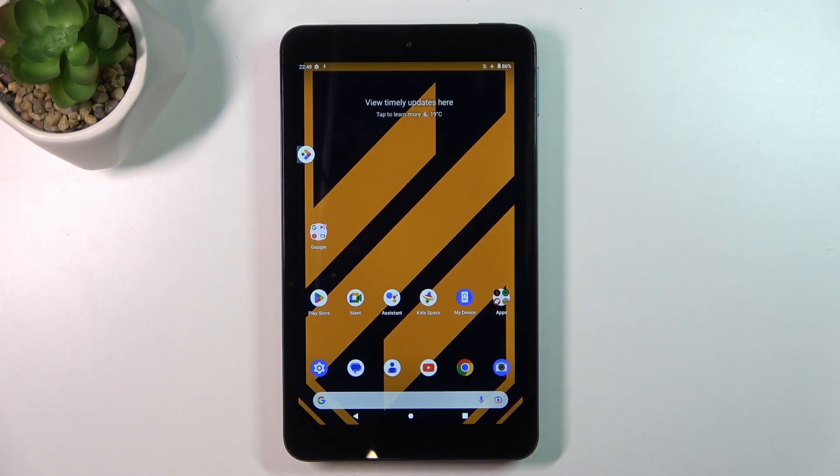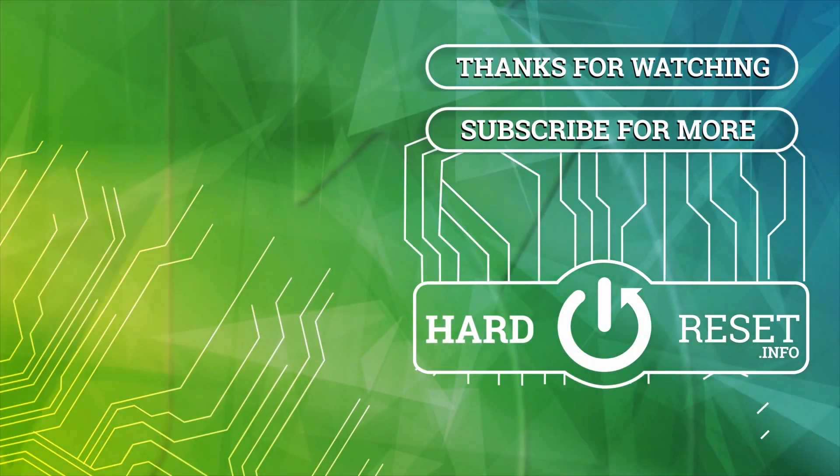That's it! Thanks for watching — like this video, subscribe to the channel, and bye! See you!